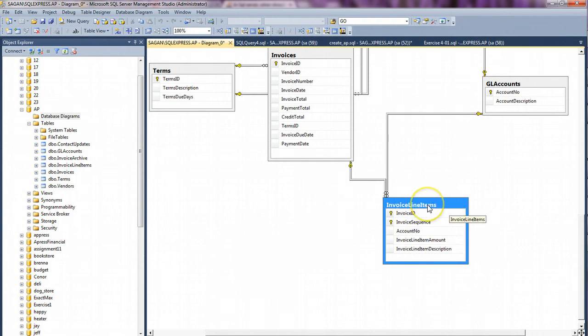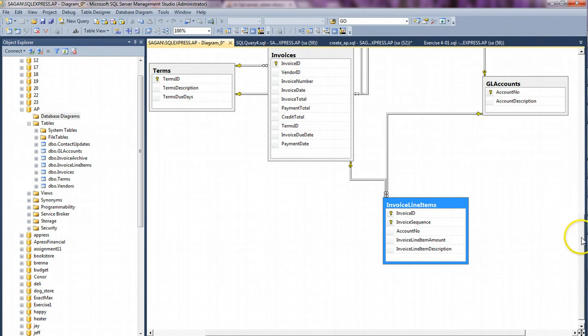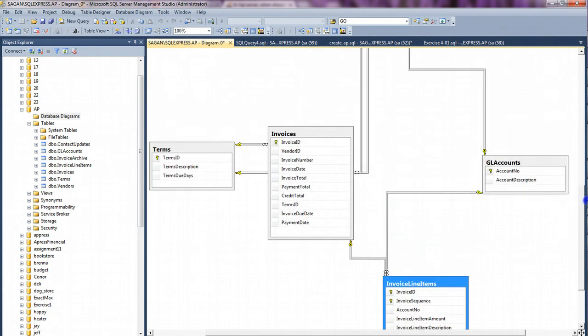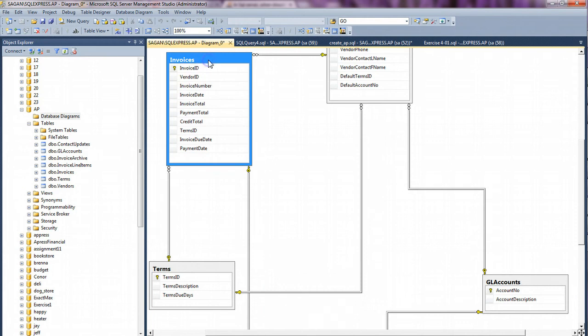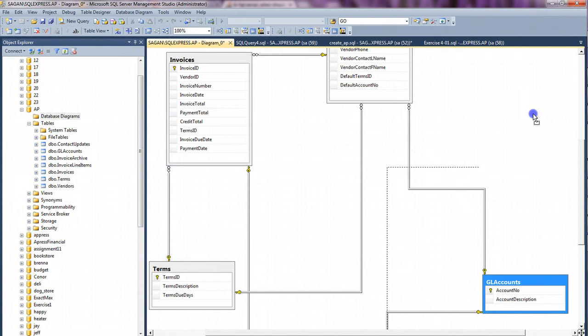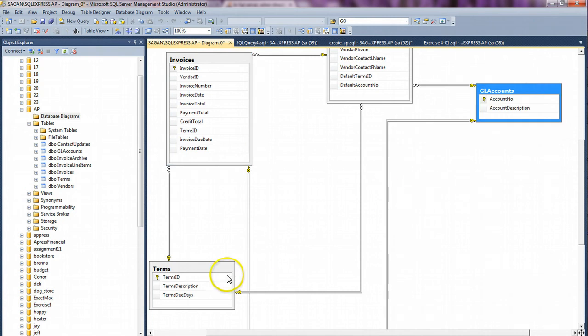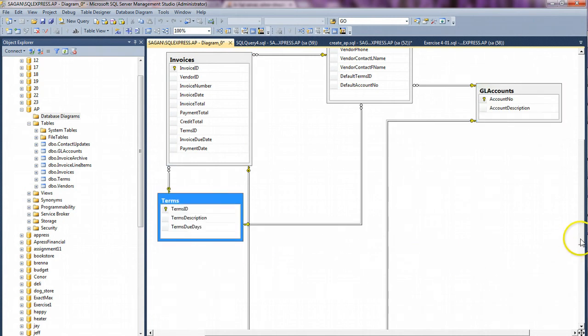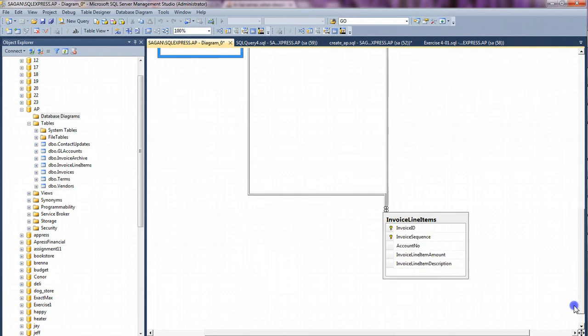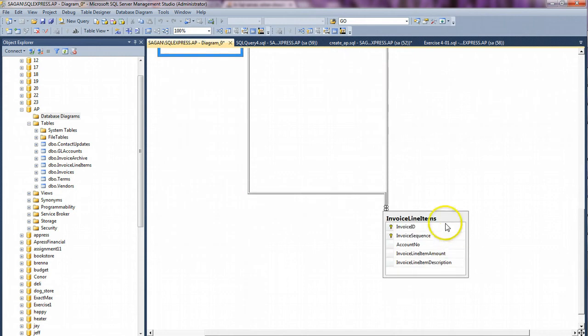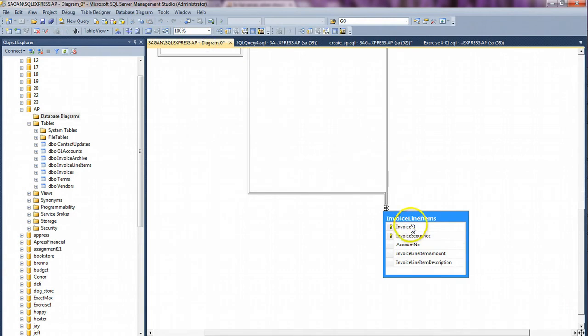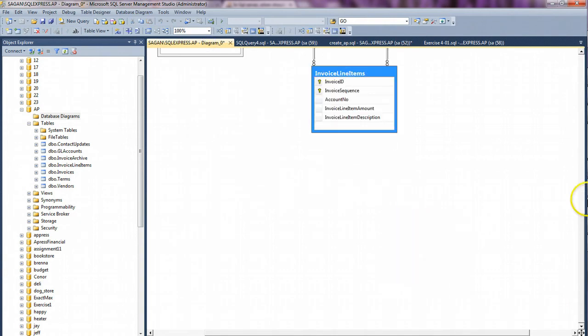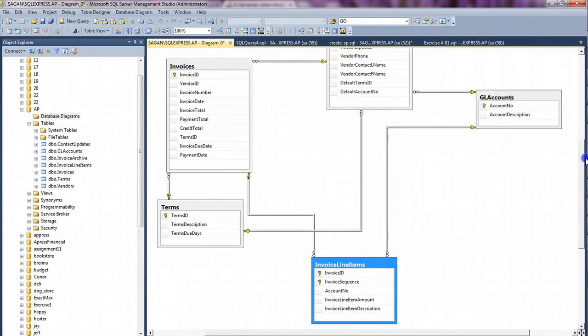So here I have invoice line items. That's related to the GL accounts and the invoices table. Here I have the invoices table. This is a little confusing, so I'm going to bring it up so you can see where these lines are going. Let's bring this up a little bit. Got terms. Invoice line items. Don't want to do that, accidentally click on another item.